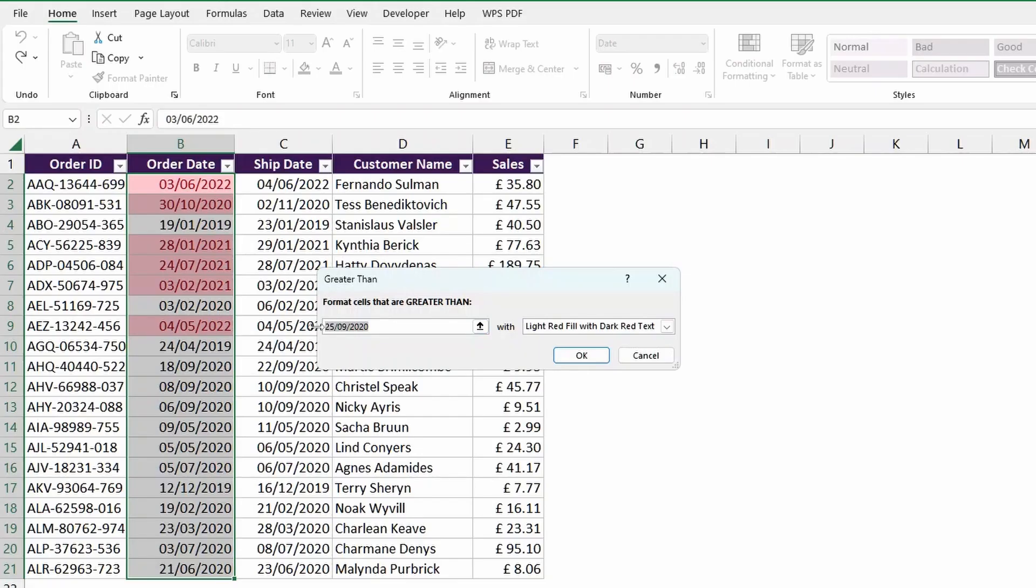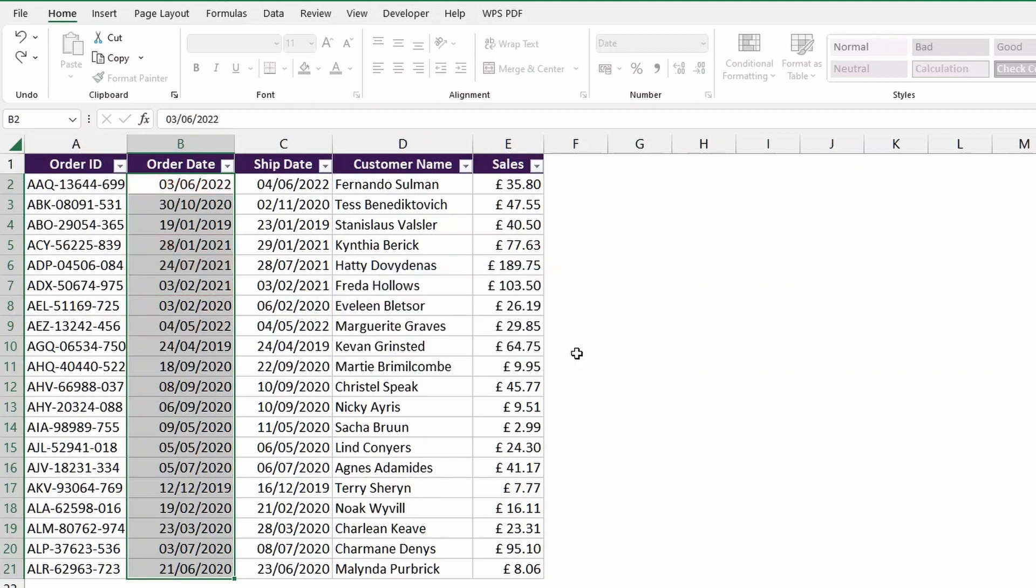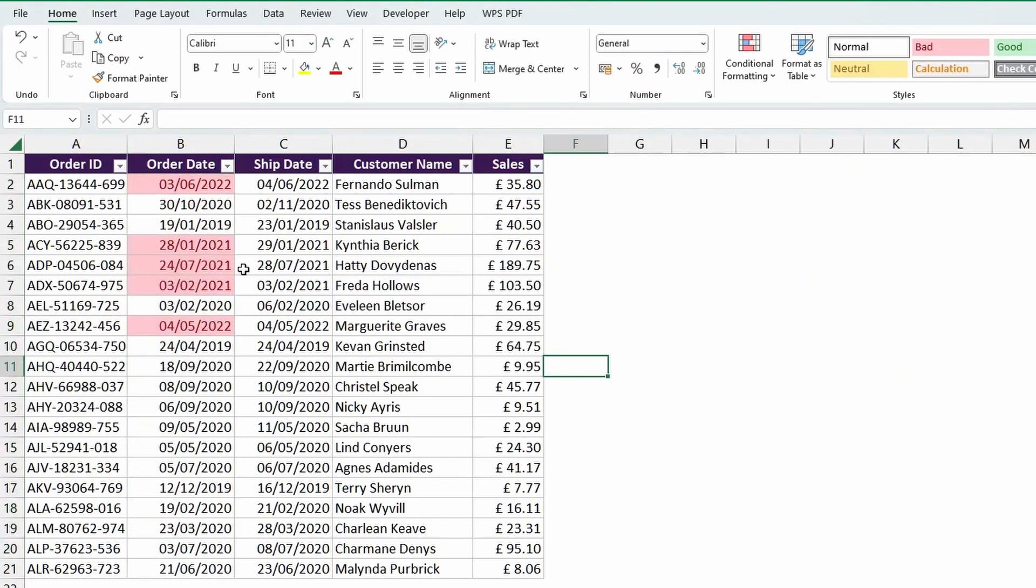So I'll go 01/01/2021, for example, which means that I want to highlight the dates that come after the 1st of January 2021. Hit OK, and there we go.